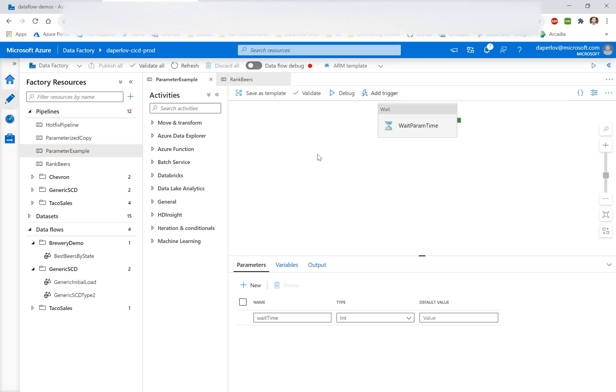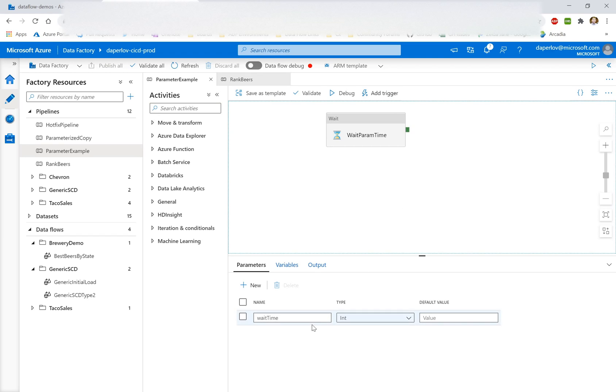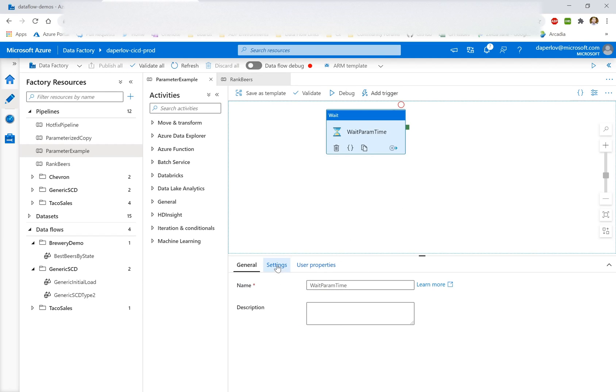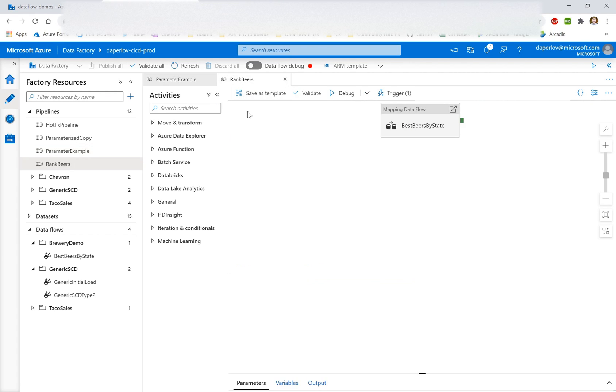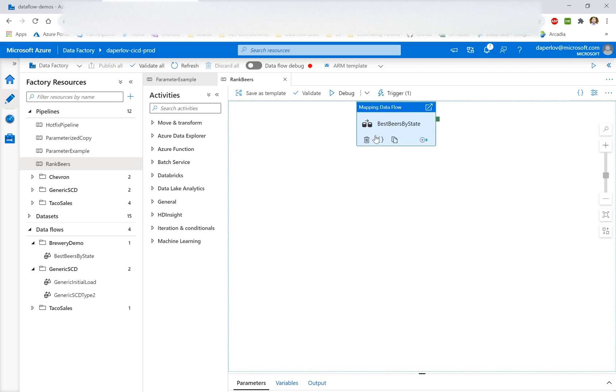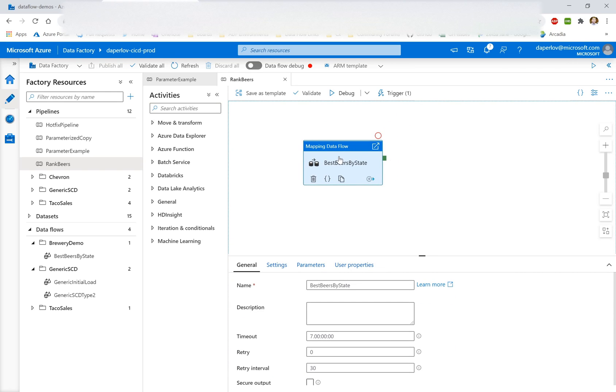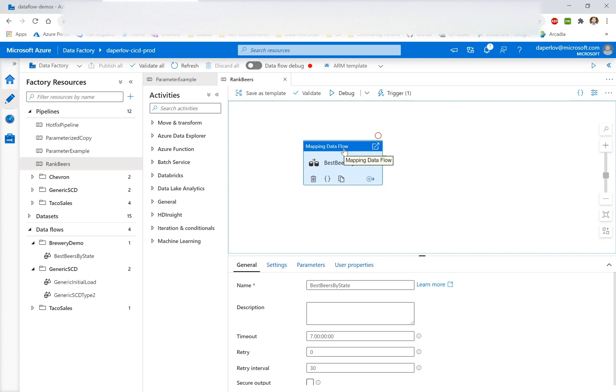So the first pipeline I'm going to trigger is a parameterized wait activity, which takes a parameter wait time and passes that into the wait activity settings, and we'll just wait for that amount. The second is a mapping data flow, which takes beer reviews and tries to aggregate the top viewers by state. Now, what actually happens to these pipelines is not important for this demo, so I'm not going to dive too deep.